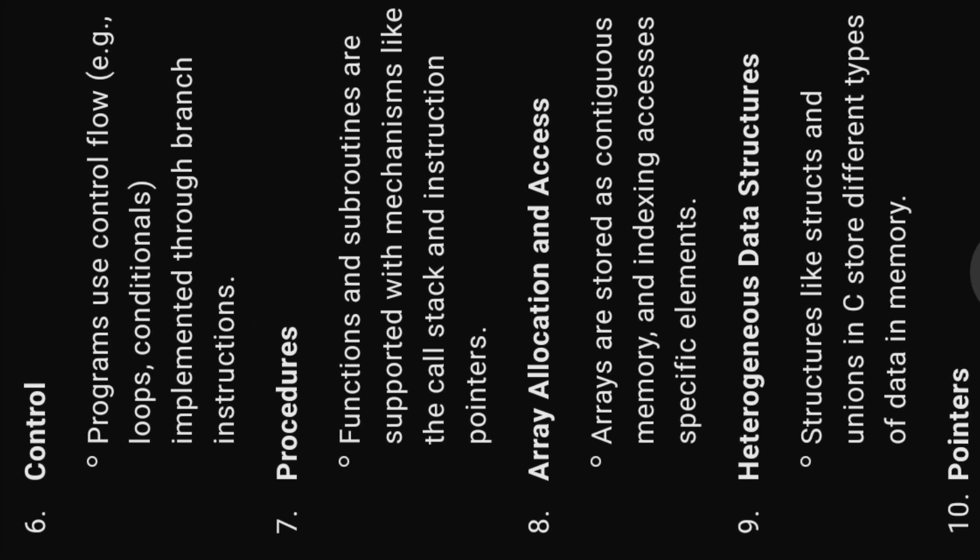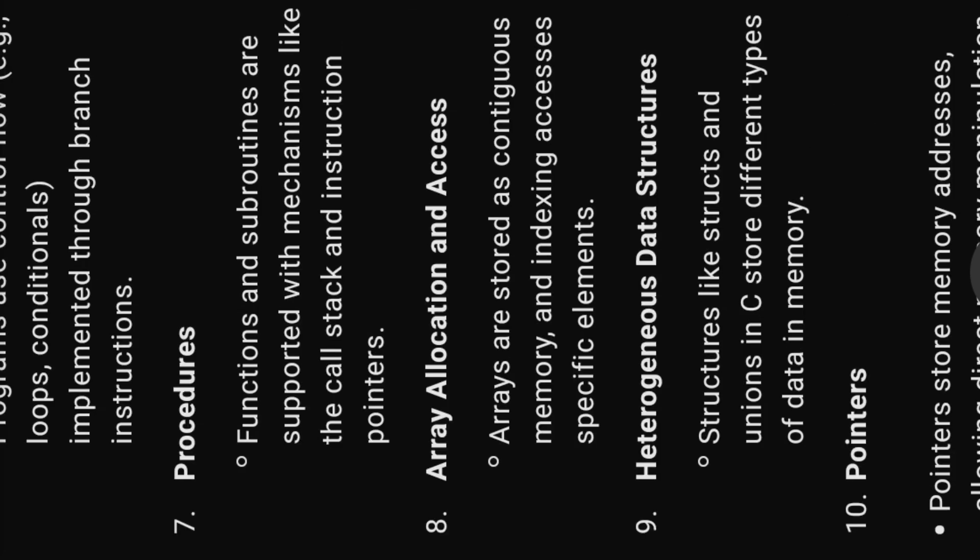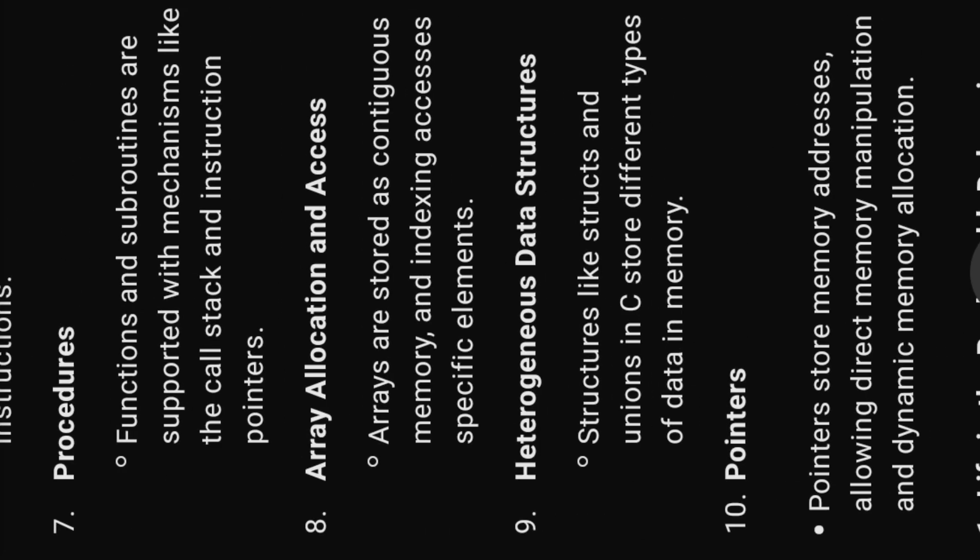Six, control. Programs use control flow, e.g. loops, conditionals, implemented through branch instructions. Seven, procedures. Functions and subroutines are supported with mechanisms like the call stack and instruction pointers.